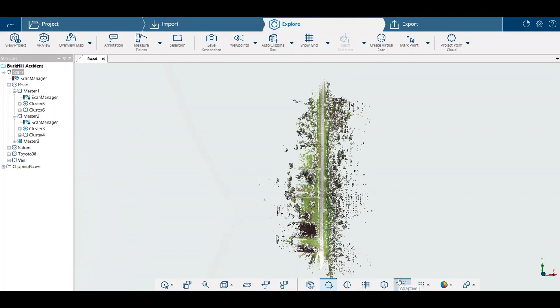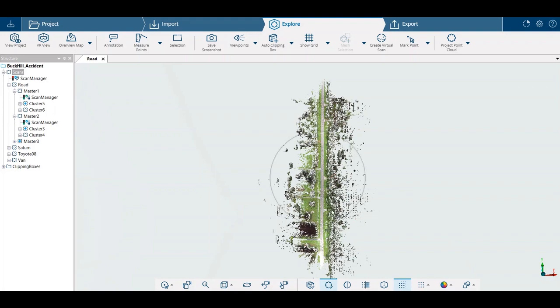Today we're looking at Faro Scene, we're using the LT version 2023, and we're just going to run through some of the measuring options that we have on a completely registered project.